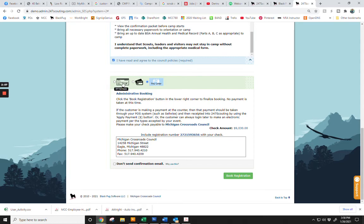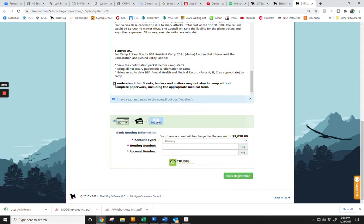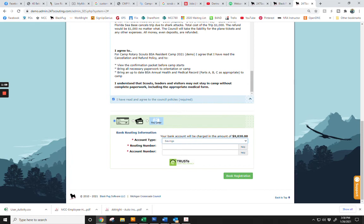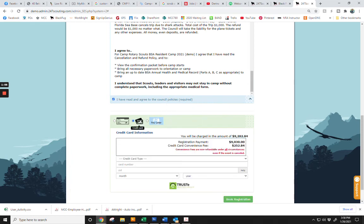You will have the option of eCheck, which requires a routing and account number to a checking or savings account, or you will have the option of credit card.